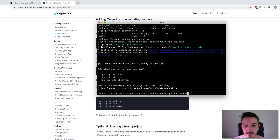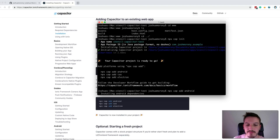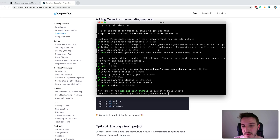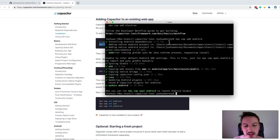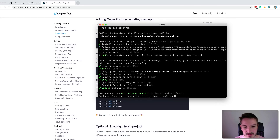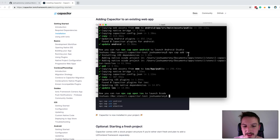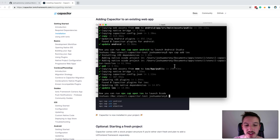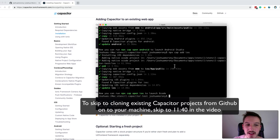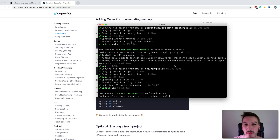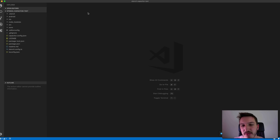Now we're going to add the Android and iOS platforms by running npx cap add android. There are additional setup steps as well, so if you haven't used capacitor before, take a look at the required dependency section to set up Android and iOS correctly on your machine. Then I'll run npx cap add ios. Now both platforms are added, capacitor is initialized, and everything is pretty much ready to go. I'll open up the project to look through the files and folders.